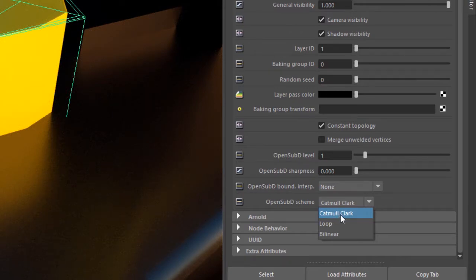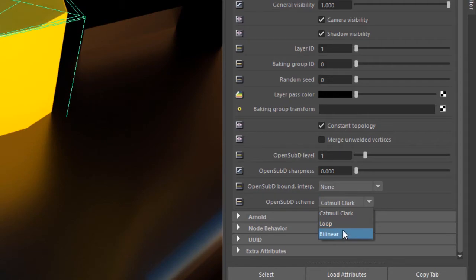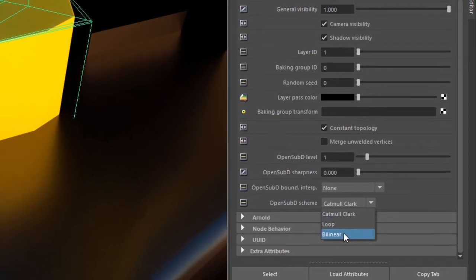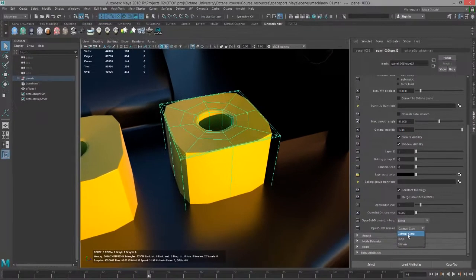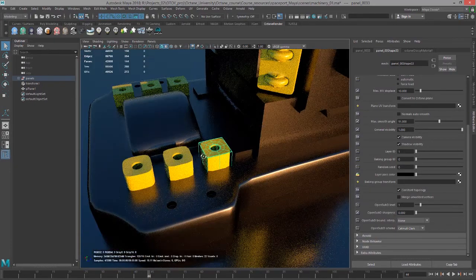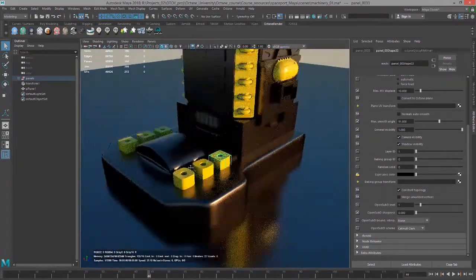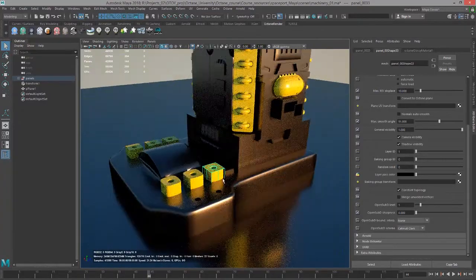The most popular is Catmull-Clark. That tends to get you the most accurate and desirable results. But you can try the other two and take a look in the documentation for detailed explanations of the difference between these three. So that's the basics of working with subdivision surfaces in octane for Maya.